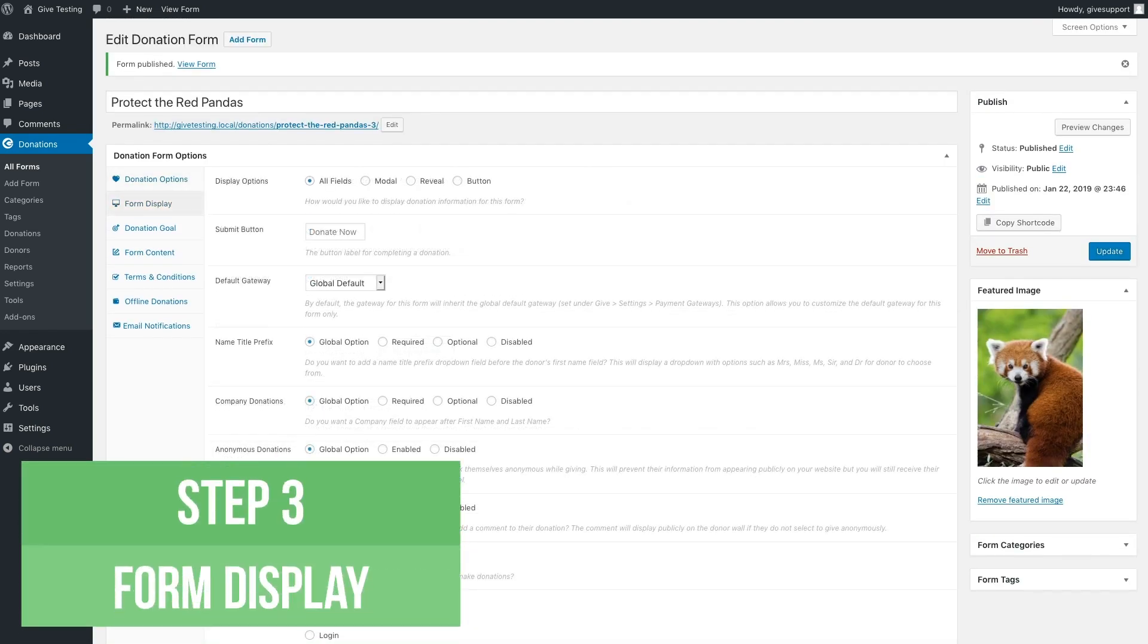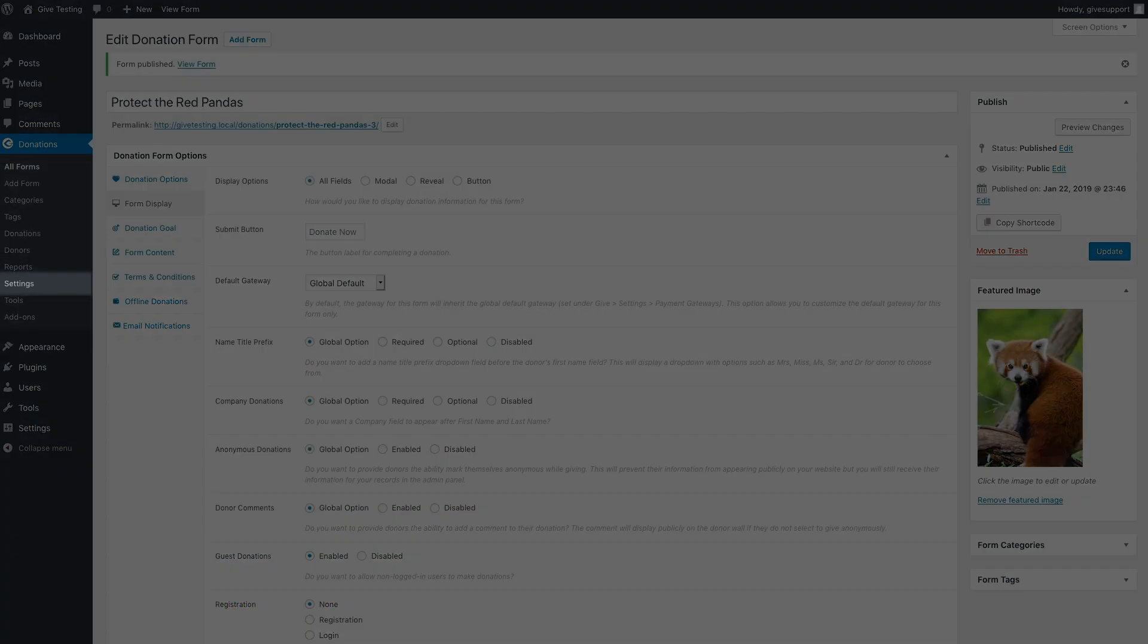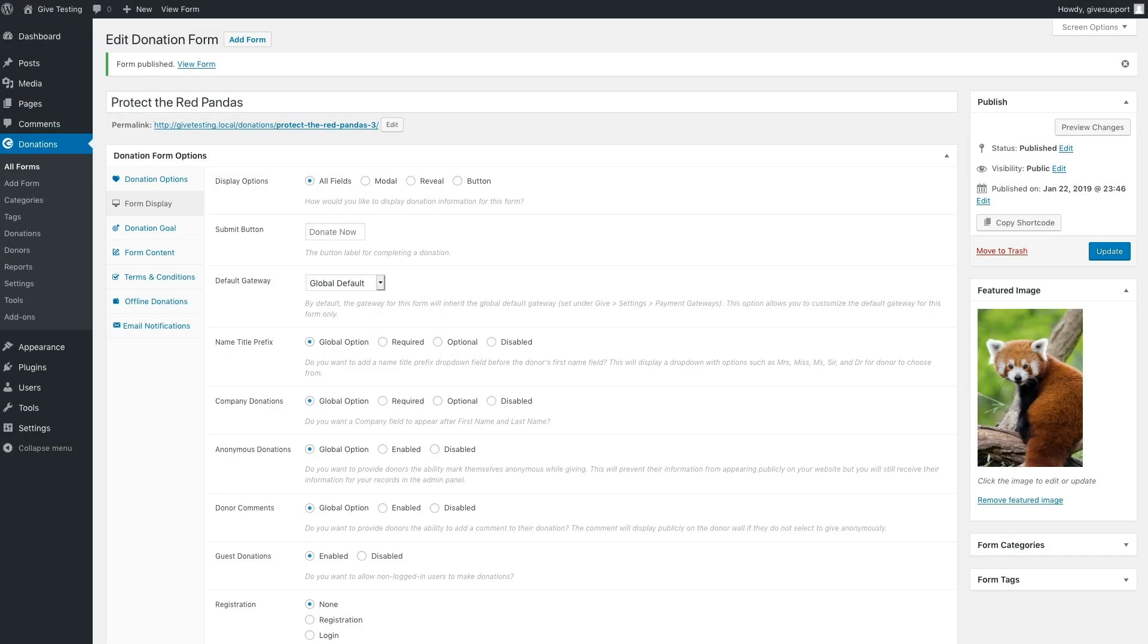Many of the options on the form display panel are tied to your global defaults found in the settings tab on the main give sidebar. Here is where you can change them specifically for this form, if so desired. Let's look at a few of the more commonly used ones, starting with display options.